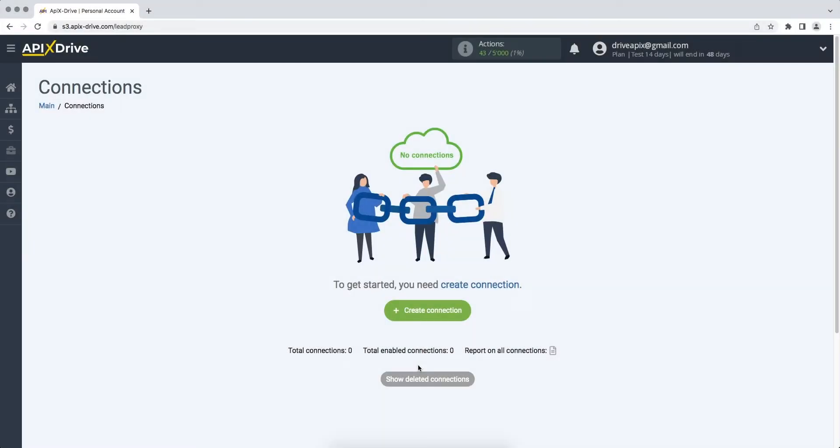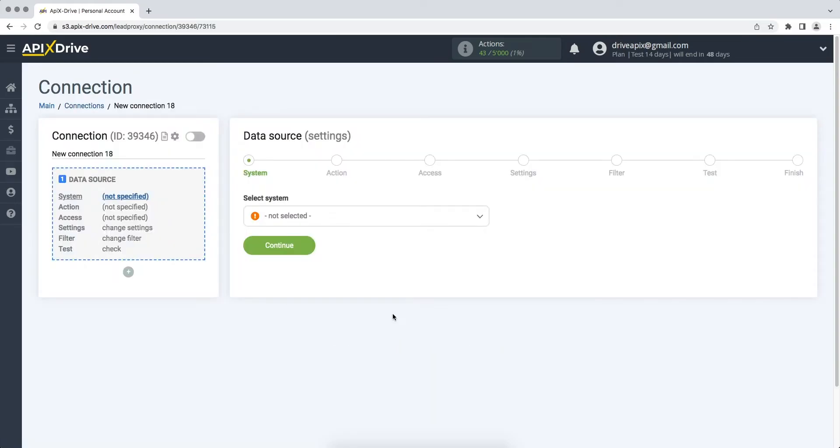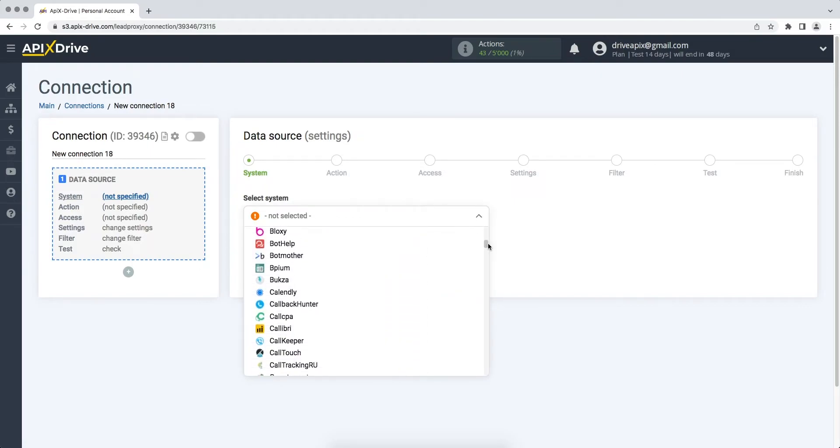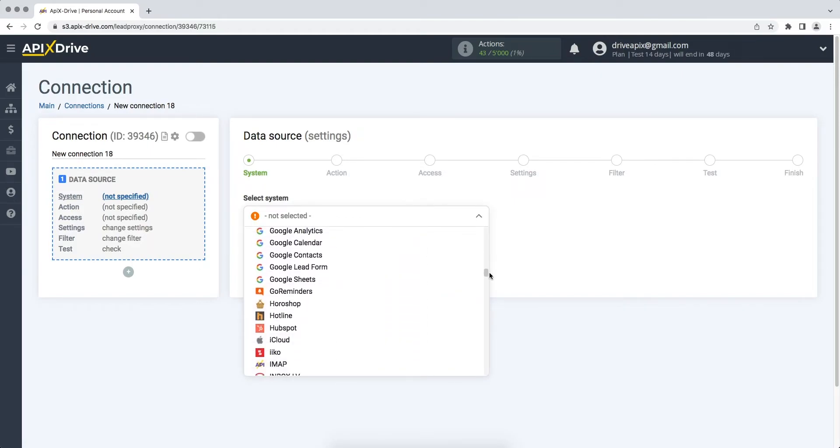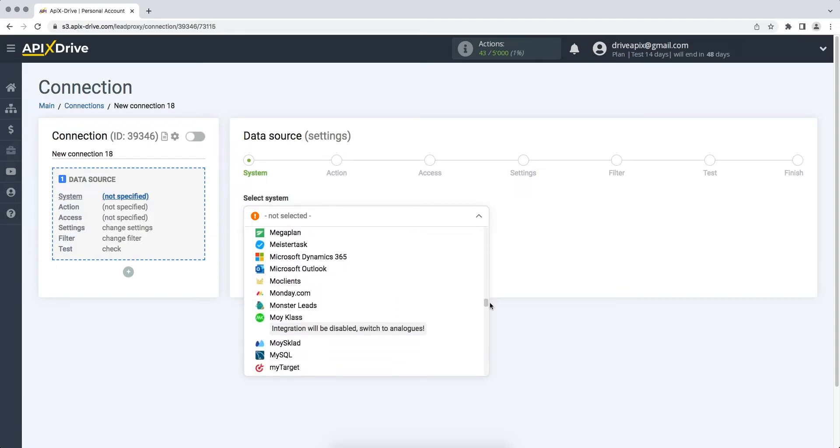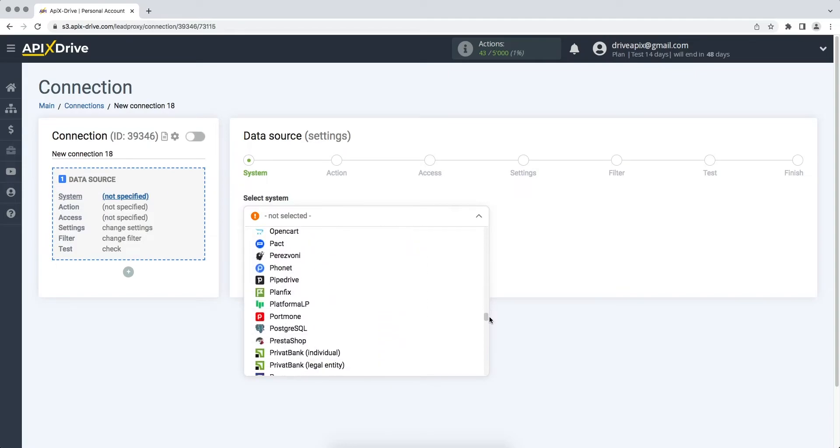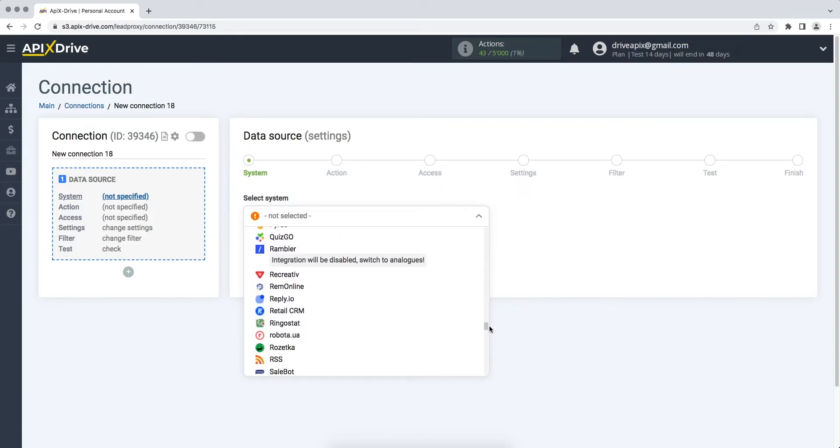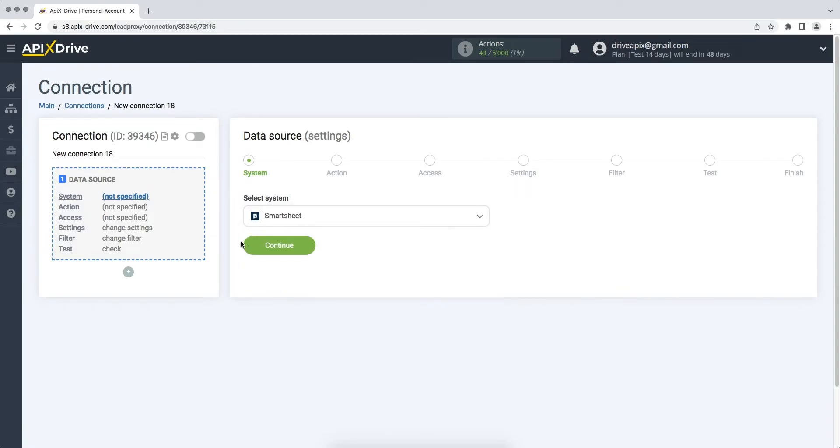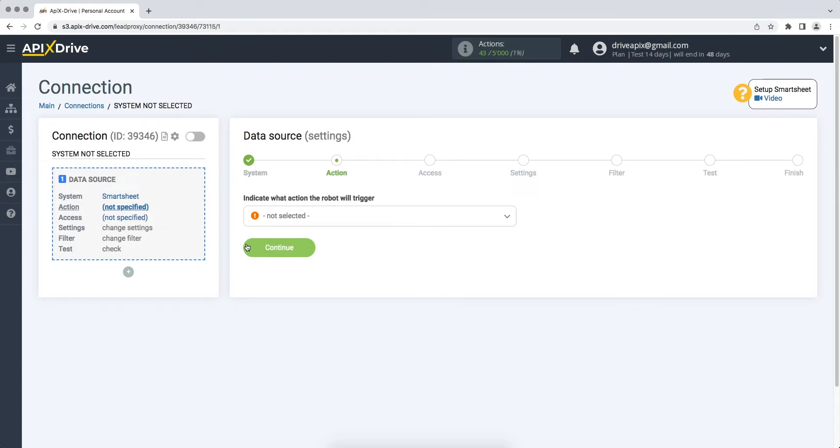First you need to create a new connection. Next you need to select the Smartsheet data source system. Then you need to select an action, get rows new.